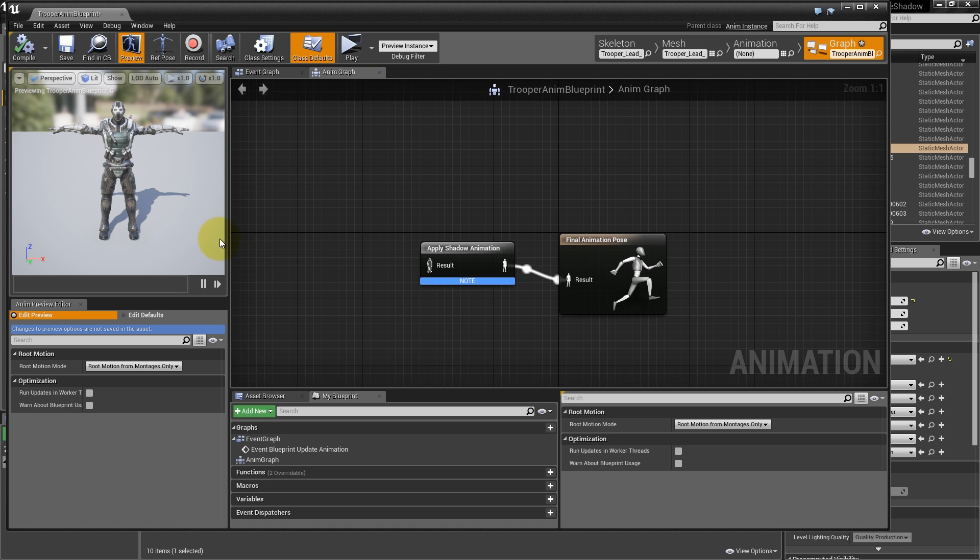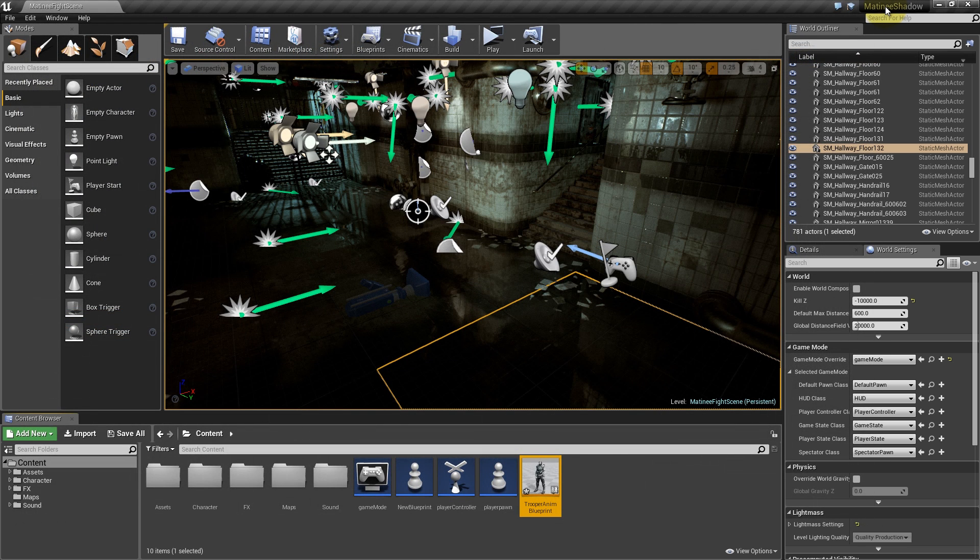This node is part of the Shadow Mocap plugin, and will apply the livestreamed animation directly to the character's pose in UE4.